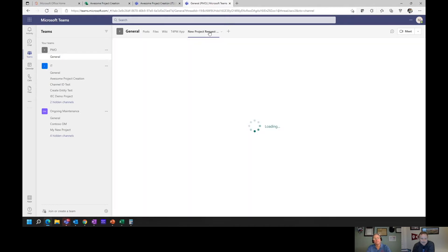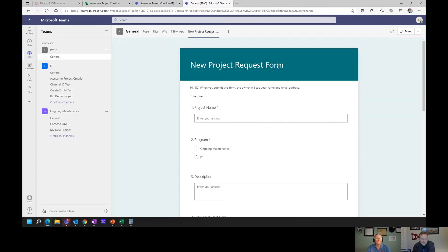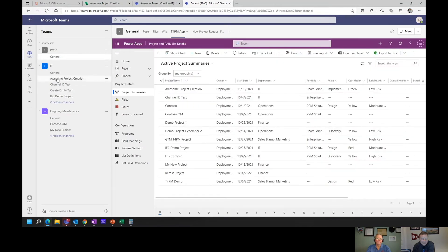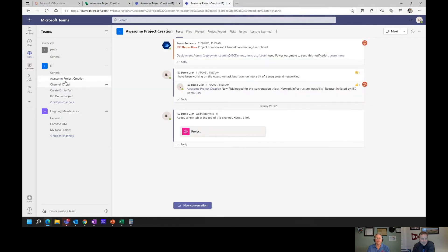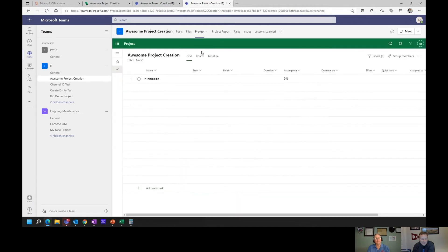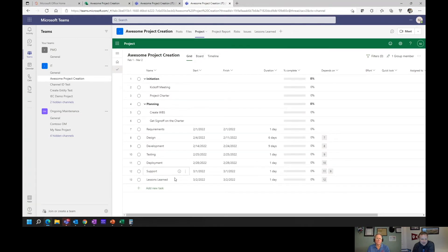Here we have a new request form. We can put the fields you want to capture for your intake process into this form and put it through a workflow. The result is that the data goes into the central app, and a channel gets created. I submitted one earlier called 'awesome project creation' — a channel was created based on the form I submitted and the approval workflow. That channel was automatically provisioned with the tabs I need, and it was able to determine whether I should be using a Project for the Web project or a Project Online project, then provision that schedule right there, ready to go.